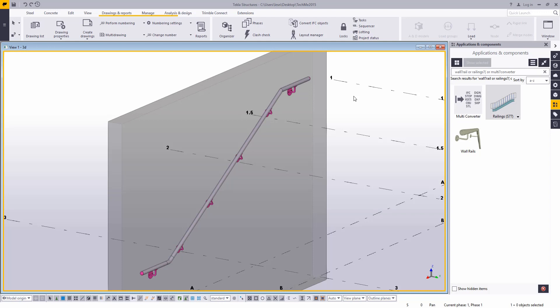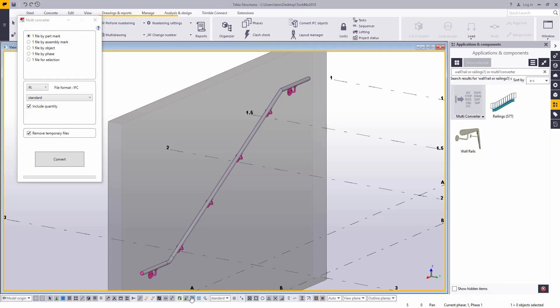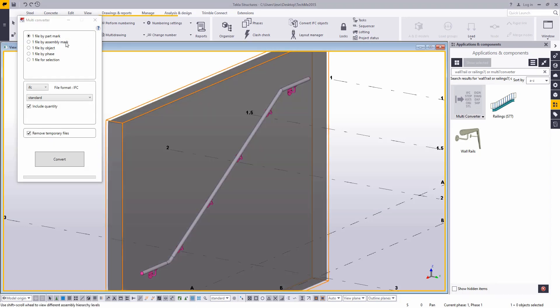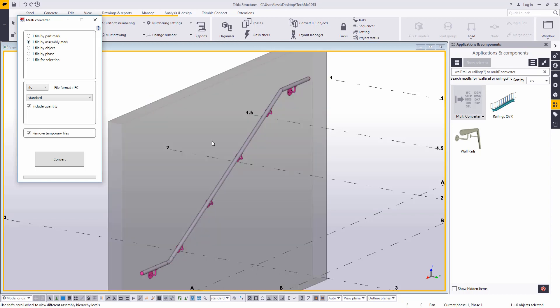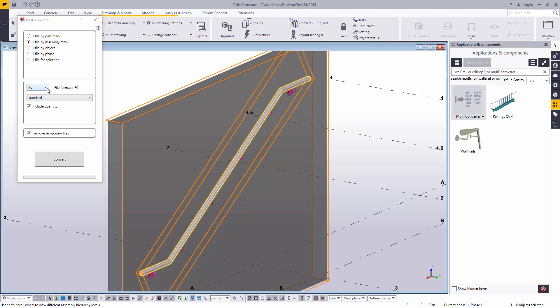So to do the export, we're going to use the multi-converter extension. This is a download that's available on the Tekla warehouse. You can go ahead and download that. And then what we can do is I'll just change this setting to one file by assembly mark. And then I can grab all the handrail in my model that I want to send to the machine. I don't have to grab them individually. If you do have brackets that are attached to that, their software will ignore that. So you don't need to worry about that.